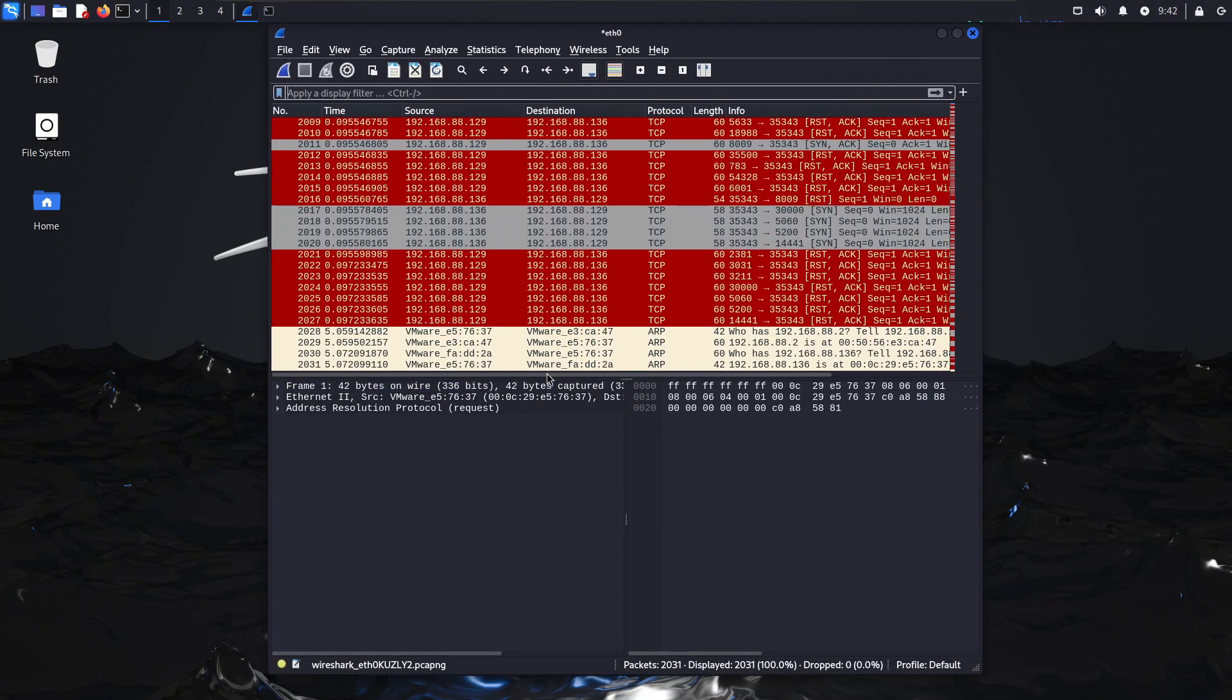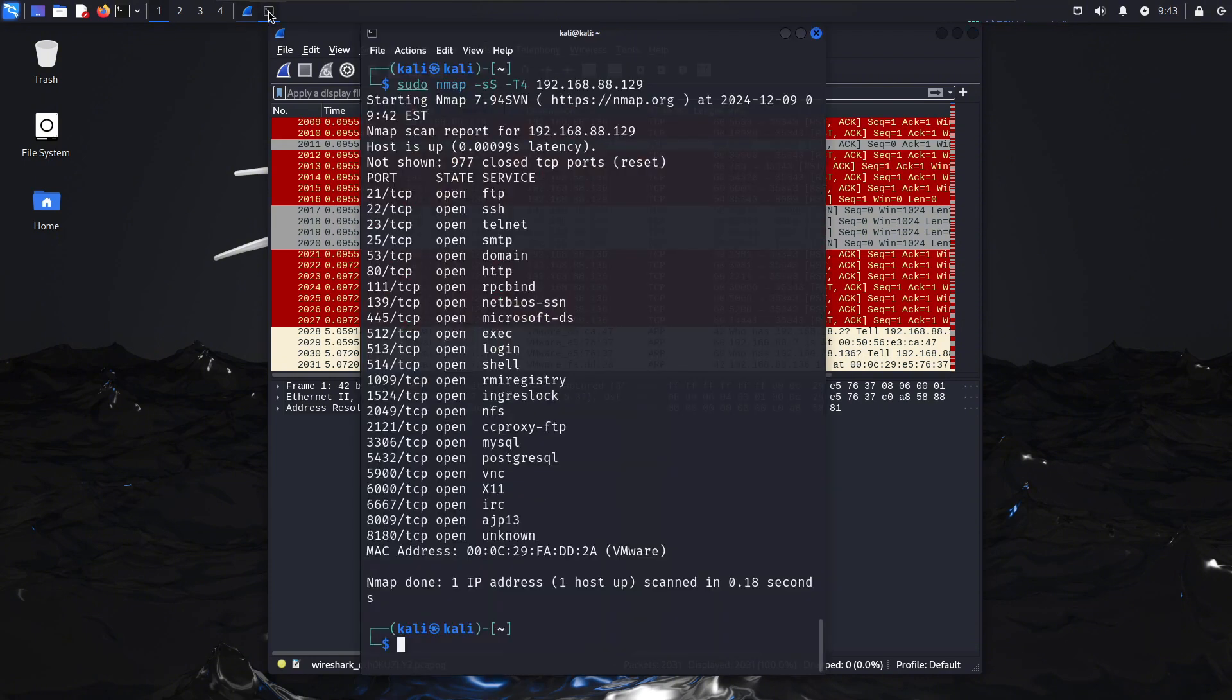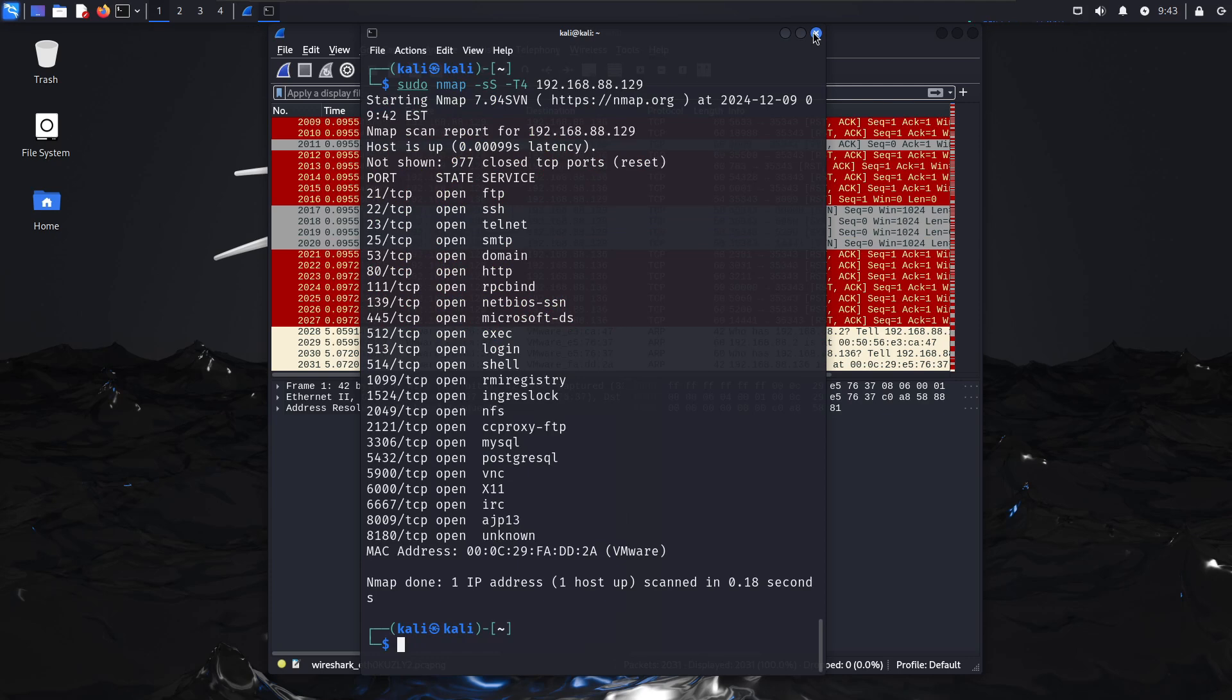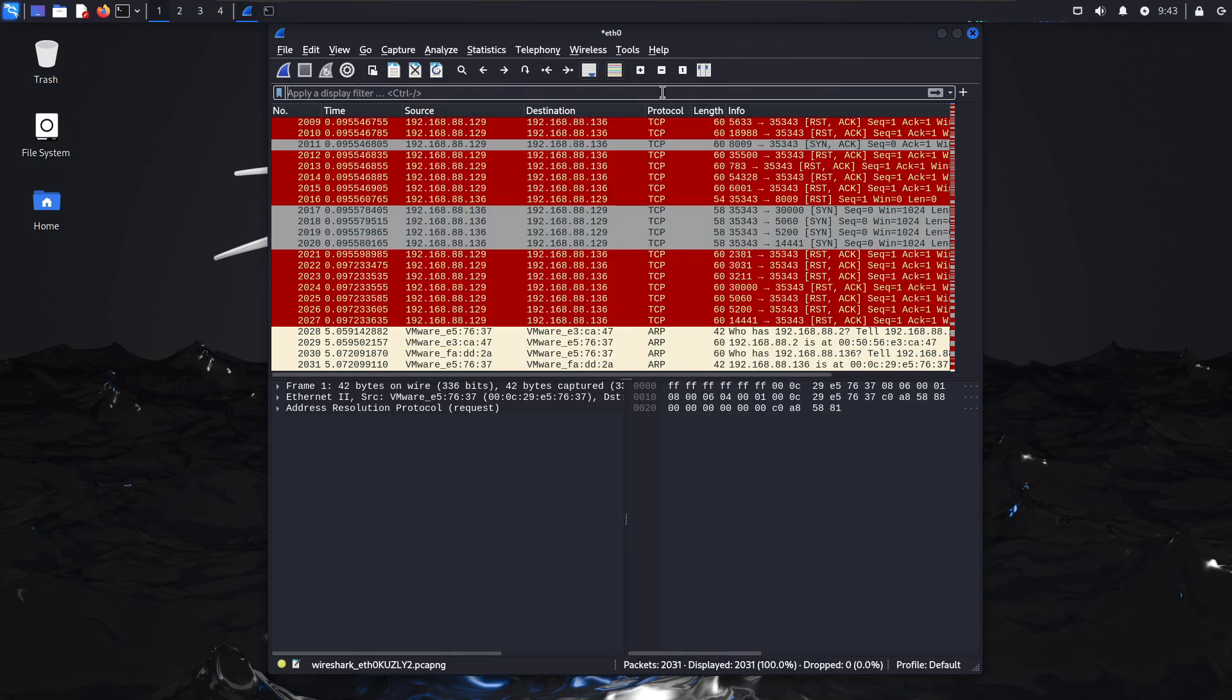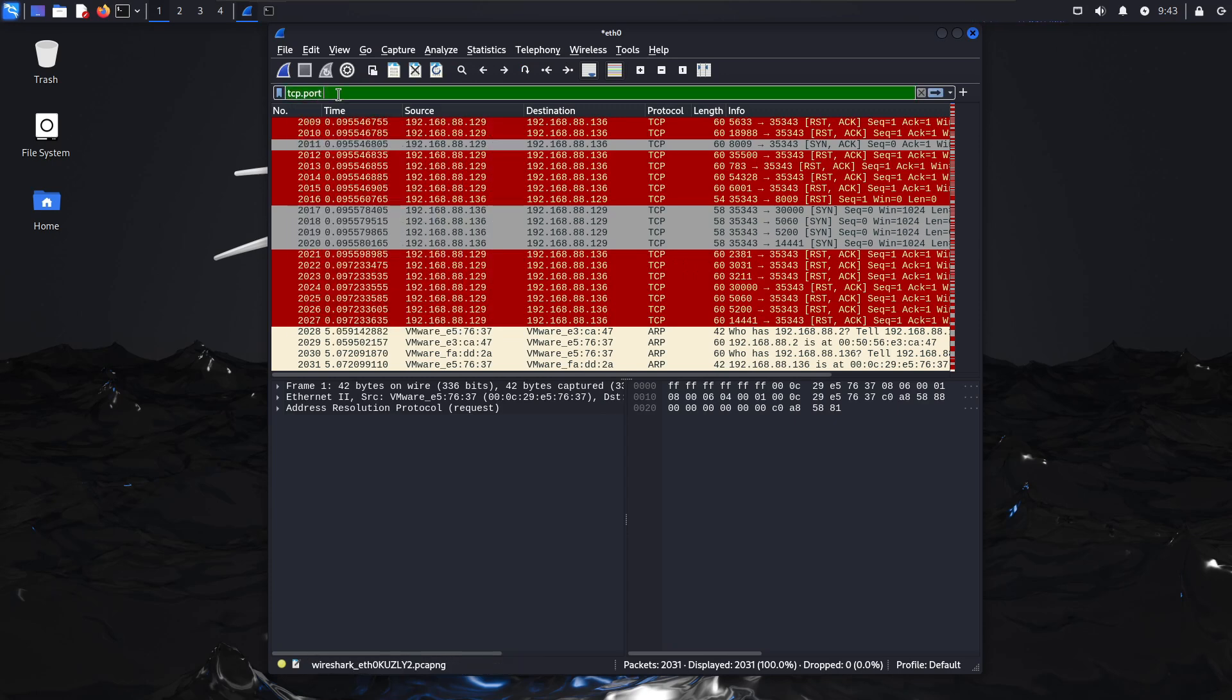With Wireshark, any blue teamer worth their salt should be able to pick up an nmap scan against their network, as long as you know what to filter by and what to look for. You notice on the terminal some of the ports that were open - 21, 22, 23. I'm just going to filter for port 22 to narrow down what you see and make this simpler for explanation. I'll do tcp.port equals 22.